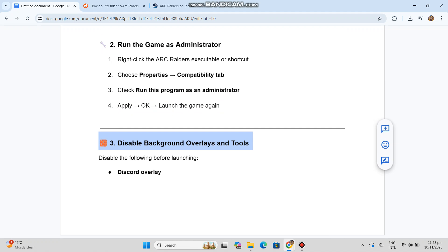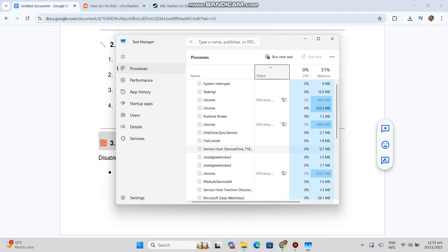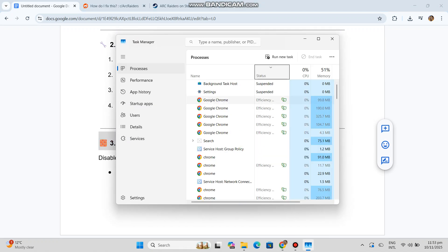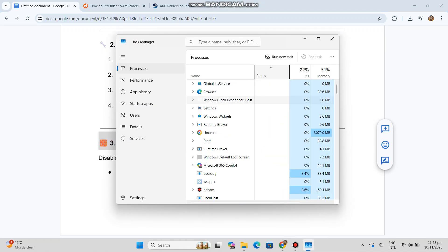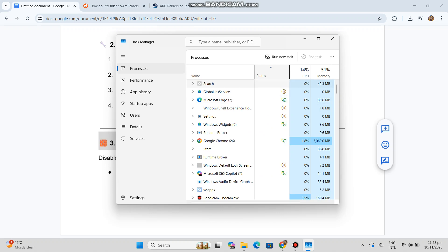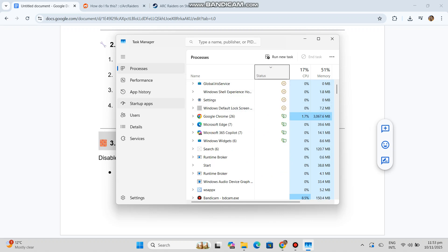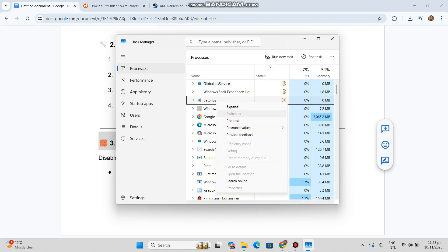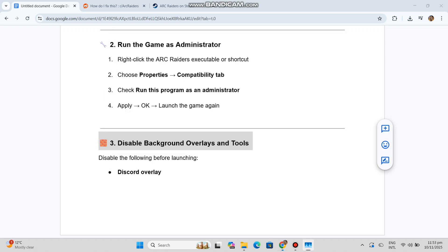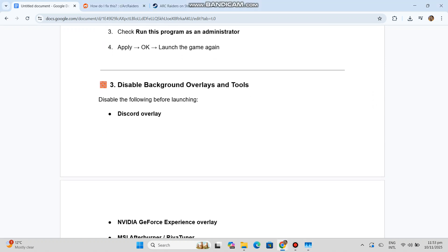Disable Background Overlays and Tools. Disable the following before launching: Discord Overlay, NVIDIA GeForce Experience Overlay, MSI Afterburner, RivaTuner, Steam/Epic Overlay. These can interfere with anti-cheat validation.